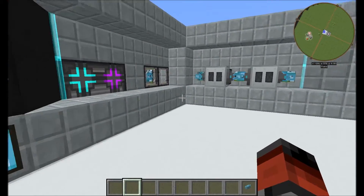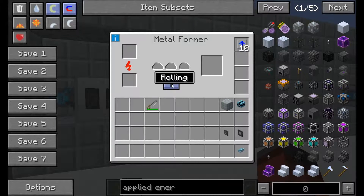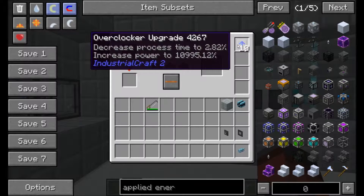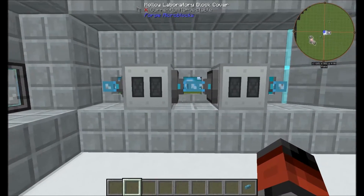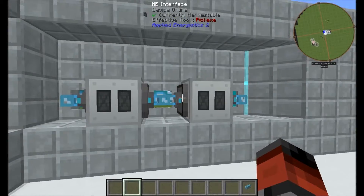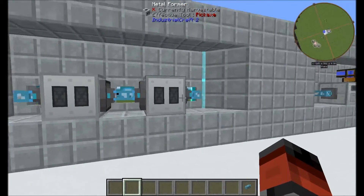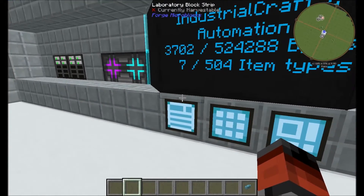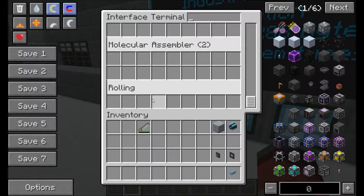The first thing we're going to look at is automating the metal formers — we've got two. One is permanently set to rolling and the other to extruding. I've got a load of overclocker upgrades to speed up the process, and they're powered by an MFSE. On the side of each one I've got an interface and an input bus to remove items and put them back in our system. In the interface terminal I've named them 'extruding' and 'rolling' so we don't get mixed up when putting patterns in.